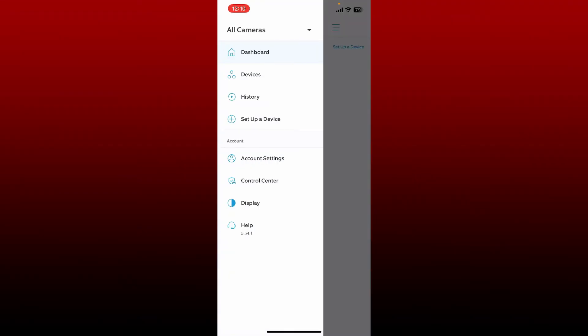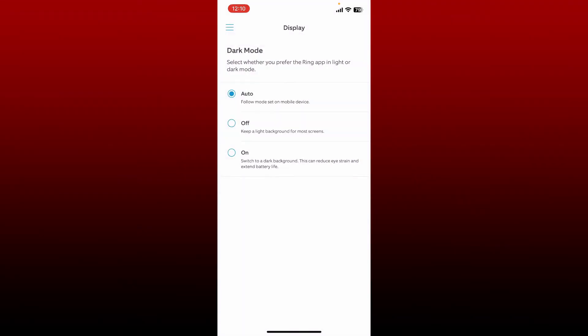From the expanded menu, tap on Display under Account. Now, in order to select dark mode for your application, make sure to tap on the On button at the bottom.